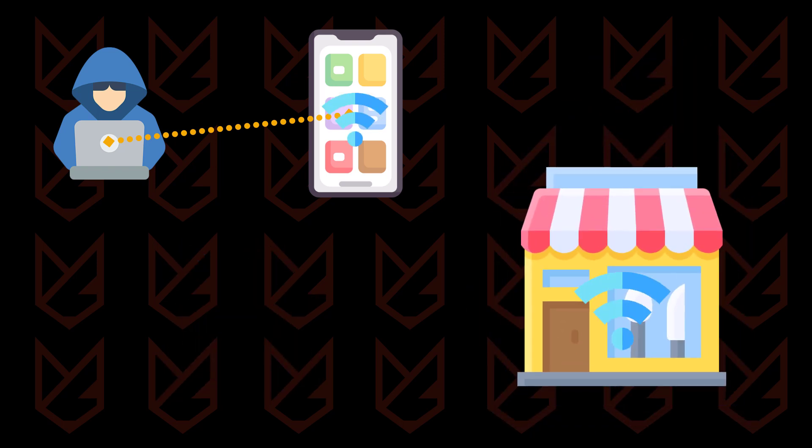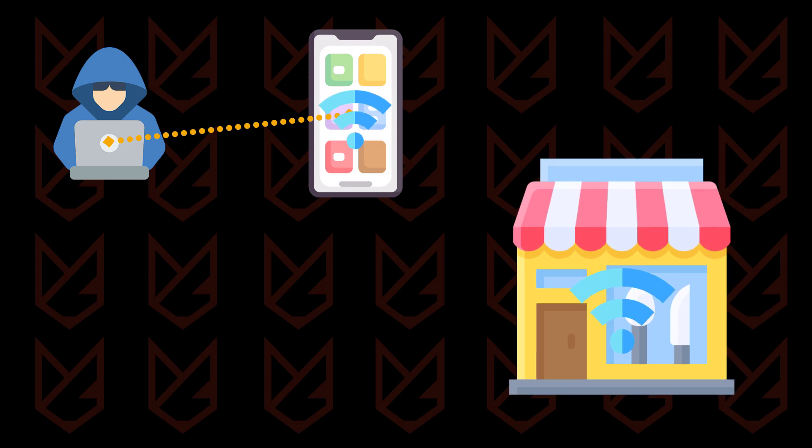Hackers could also use public networks to infiltrate your device. These public networks often have loose security configurations. Hackers could easily get into these Wi-Fi networks, and when you connect to it, they get into your device.